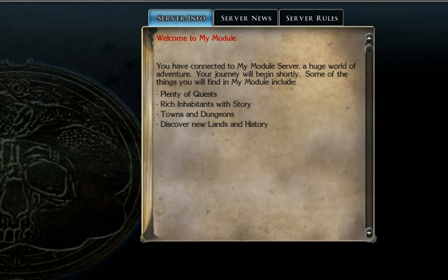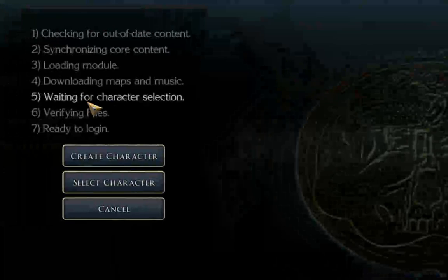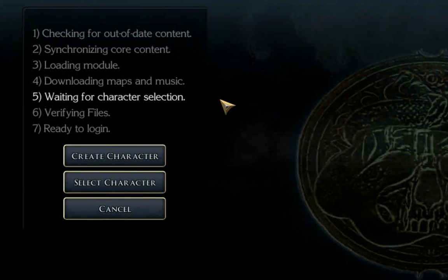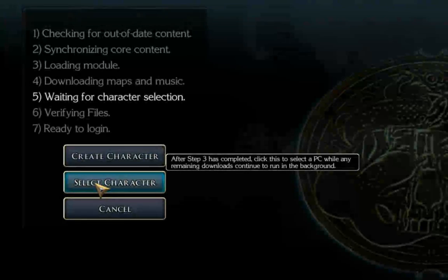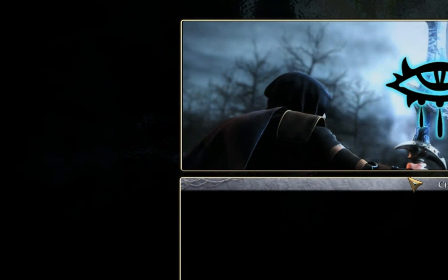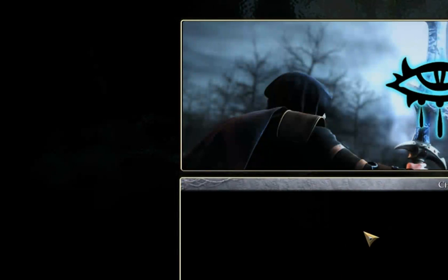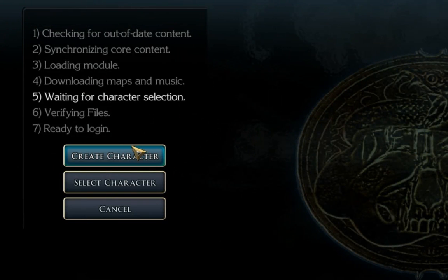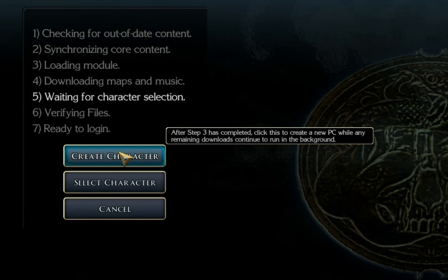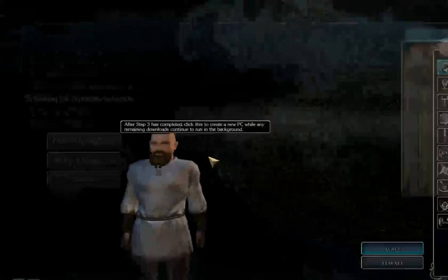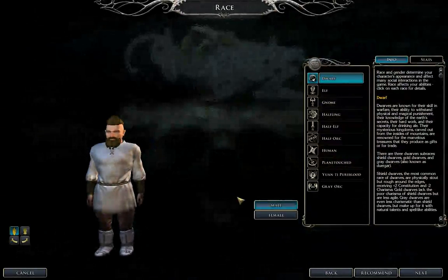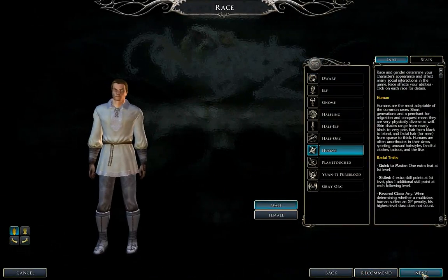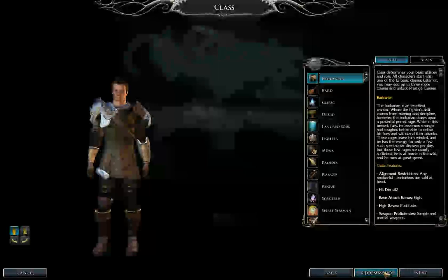And now what it's doing is waiting for us to select a character. If we were a returning player, we would just select our existing character on the server, but because our server is brand new and we've never logged into it before, we don't have a character. So we're going to do create character. I'm just going to do recommend all the way through just so we can get through this quick.